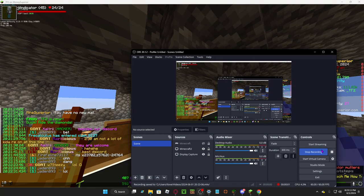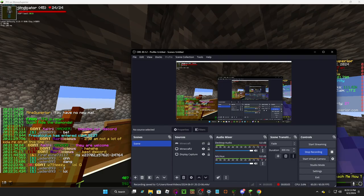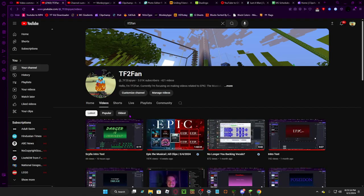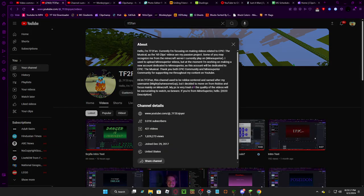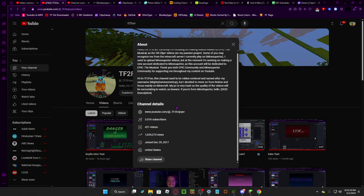Hi, it's TF2Fan. Right now it's 8 p.m., but I just want to say thank you so much for a million views. I can't wrap my head around it, man.